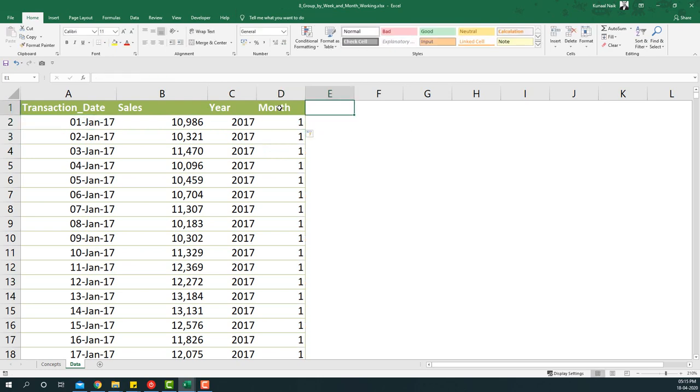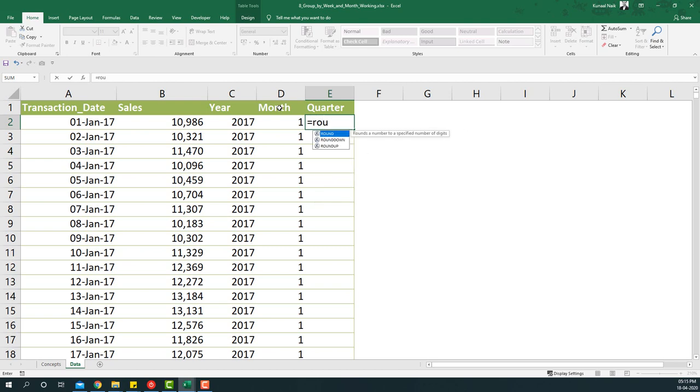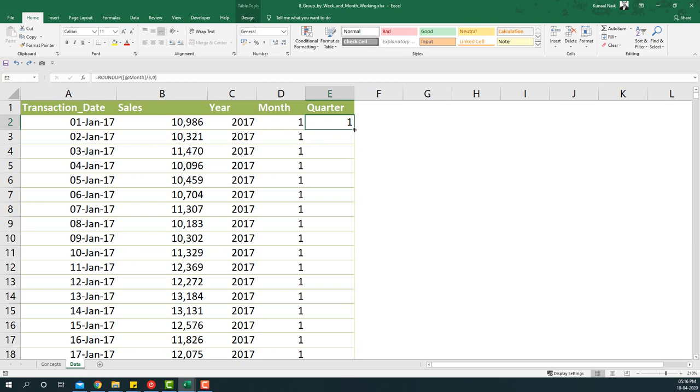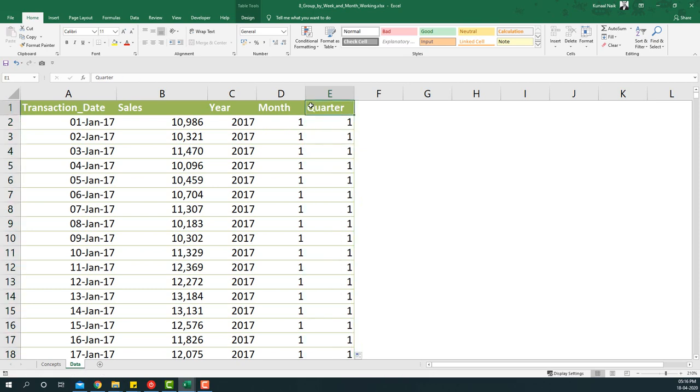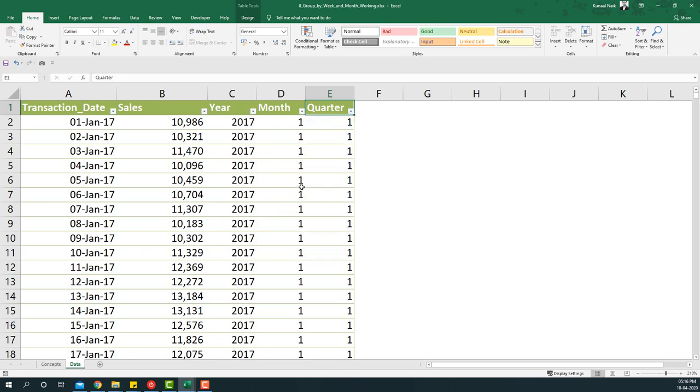Since we want to show the dashboard by quarter, we'll extract quarter. The quarter part is a little tricky and this is how it's done: I'm going to say ROUNDUP of the month divide by three and I want the digits to be zero to basically get the quarter. If I copy the cells below and then filter on the data for quarter, you will see I'll be getting one, two, three, four as a quarter.